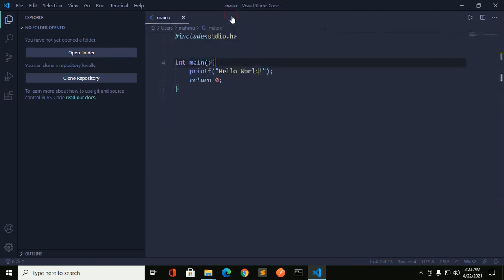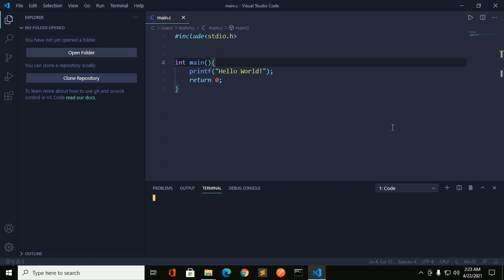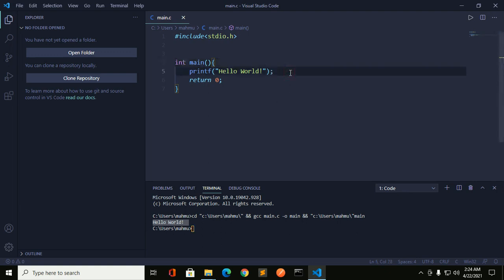You can run the code directly by clicking the Run button. Click Run Code and you will see 'Hello World' in the output. If you like this video, give it a like, comment, share, and thank you so much for watching.